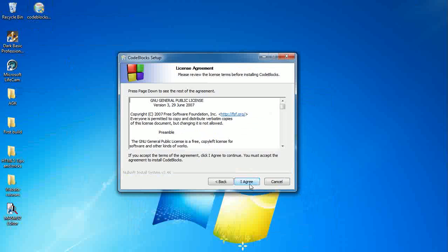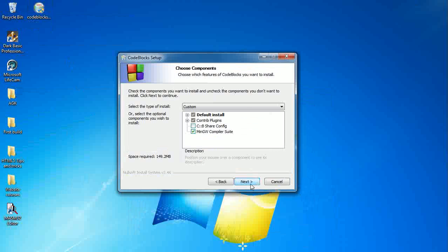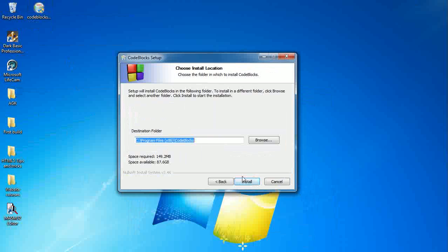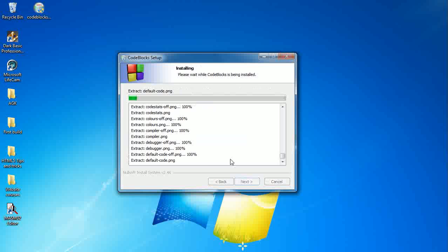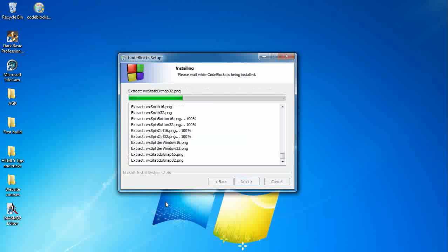So next, I agree. And we're just going to leave everything here as standard. Click on next again. We're just going to leave the destination folder exactly the same, just leave it to default unless you really need to install it to another location. If you do, remember that location. Click on install and we'll just copy all these files over to our hard drive.